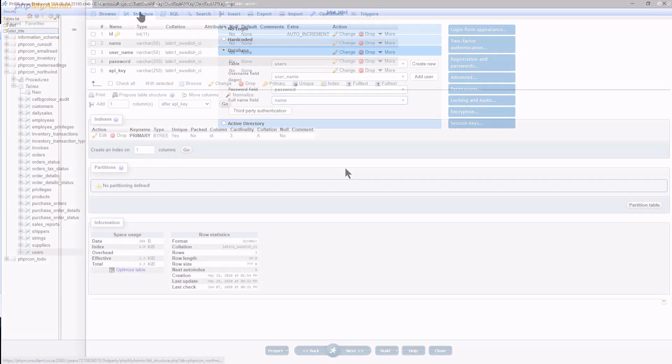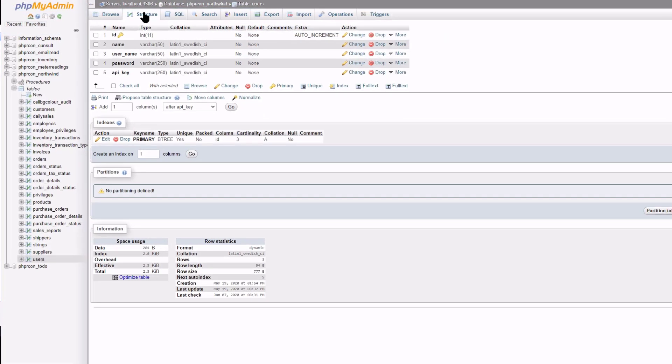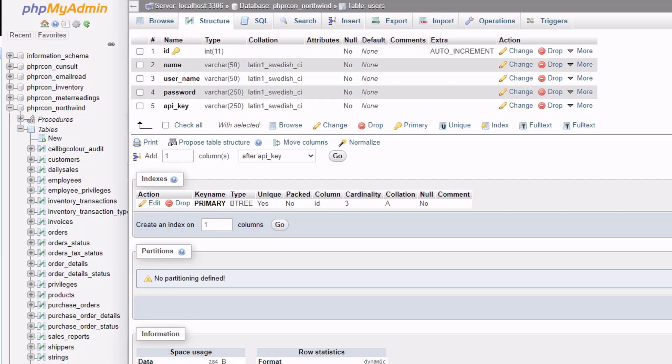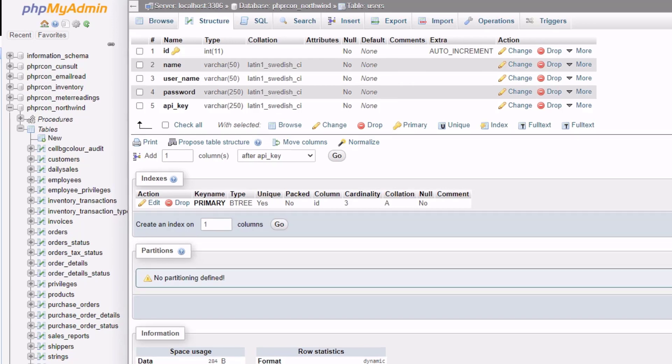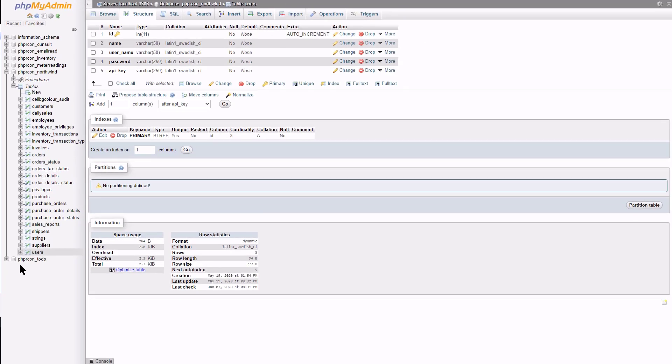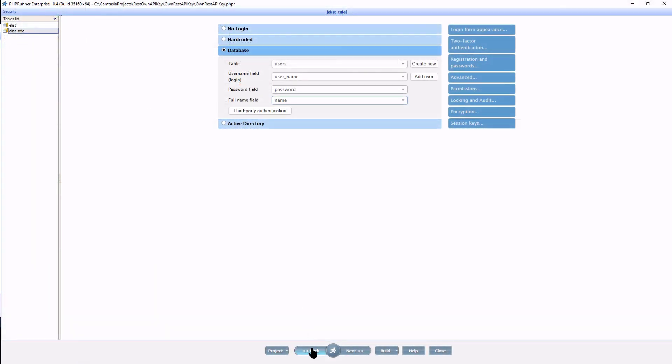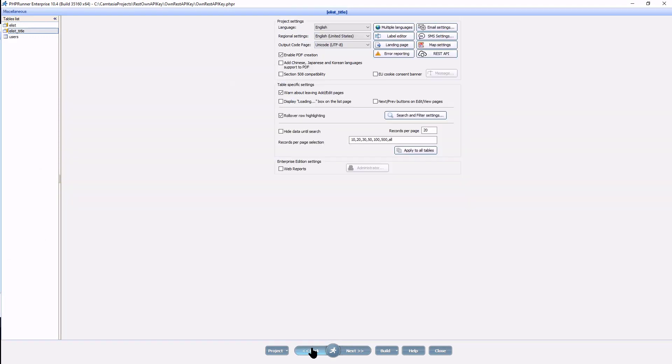One required field to have in the user table is an API key field. This will store each user's unique API key. In my case I made it varchar 250.